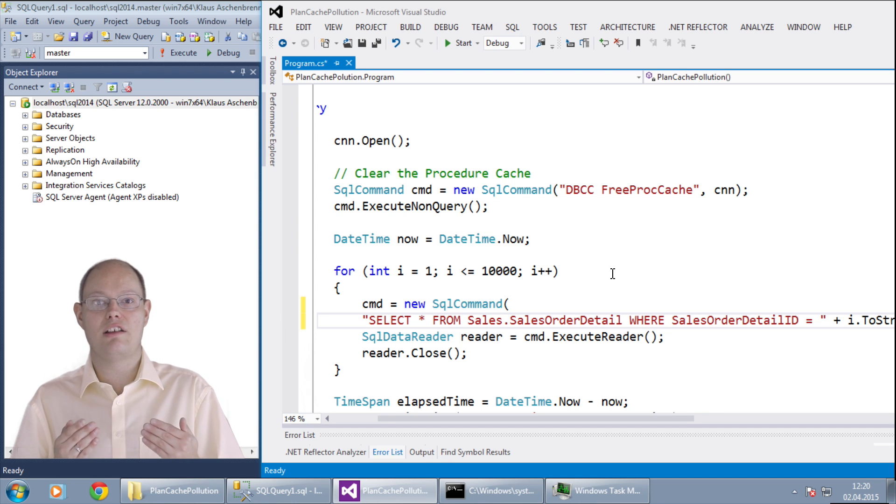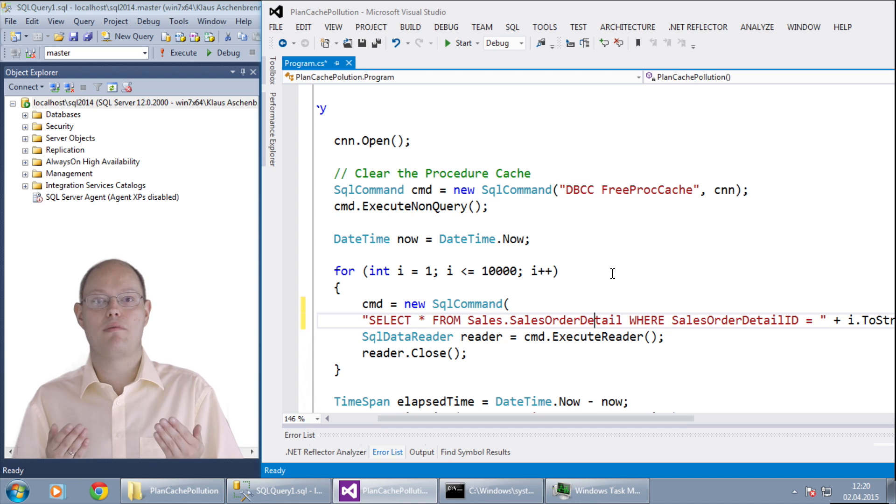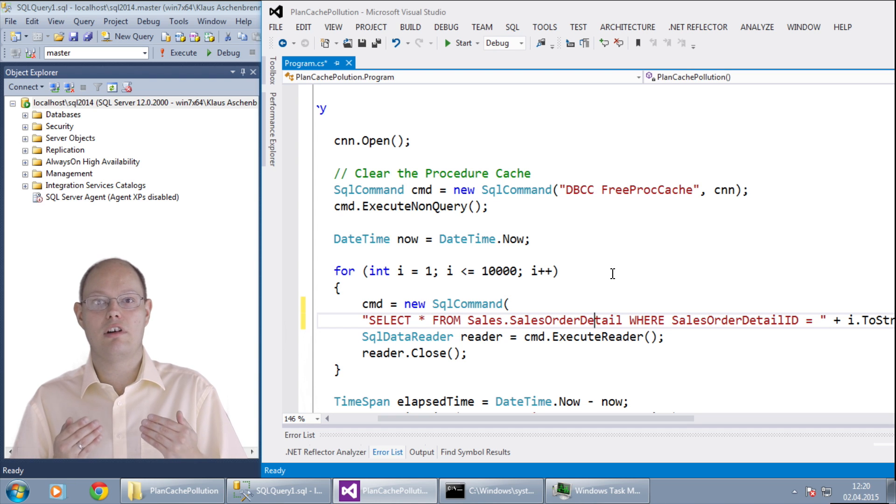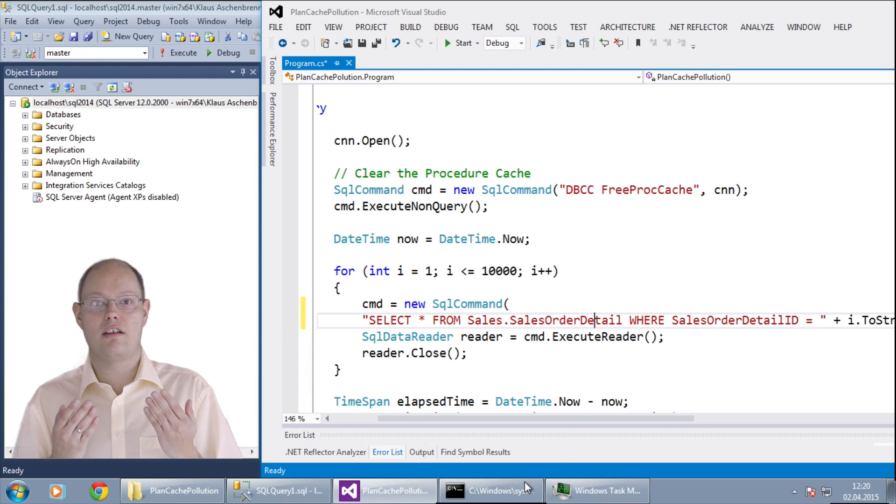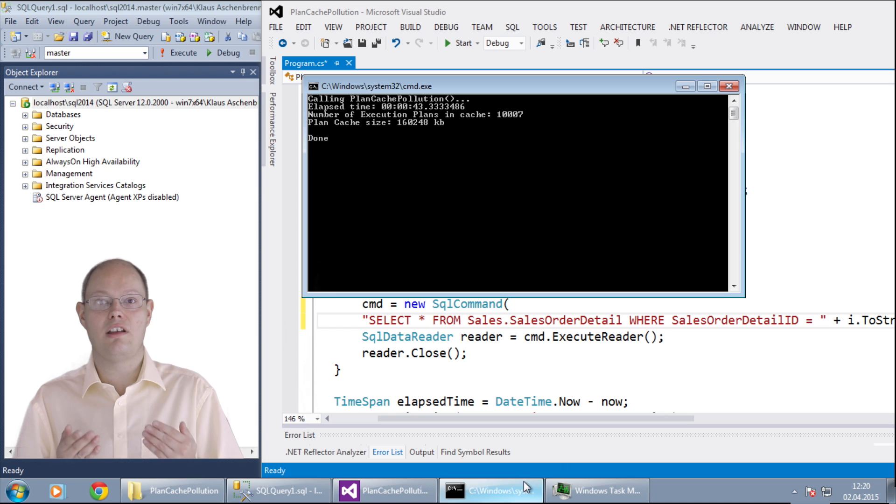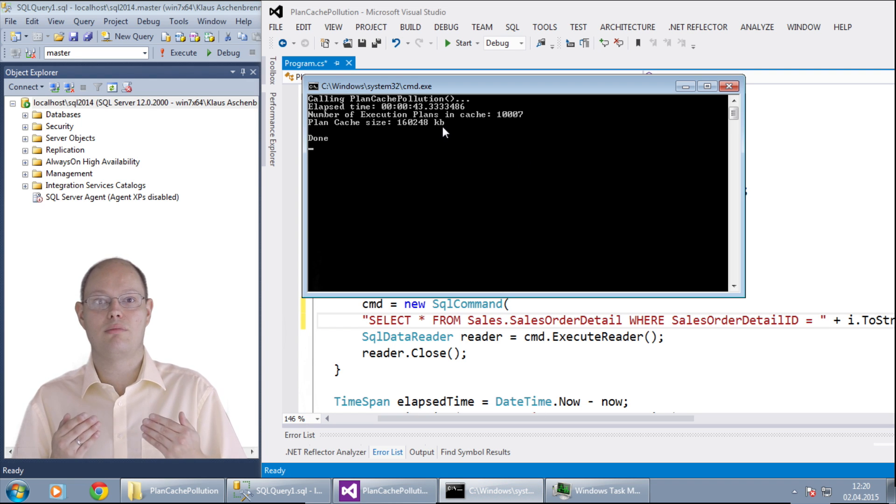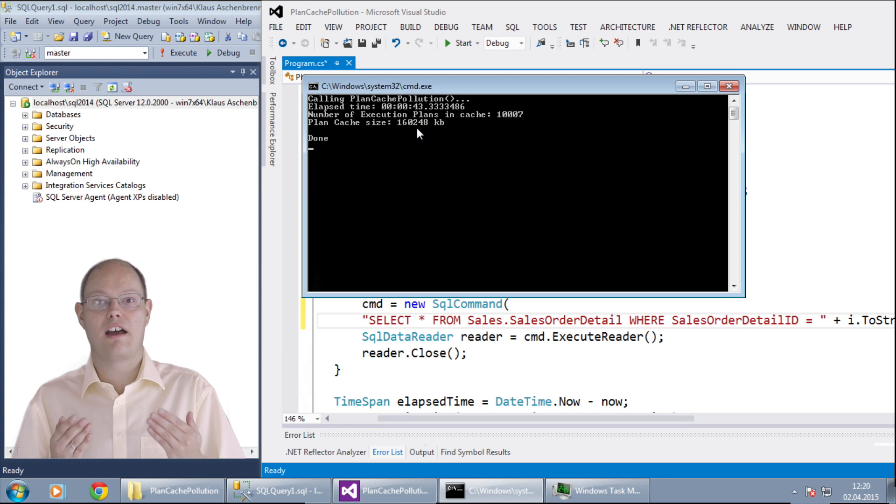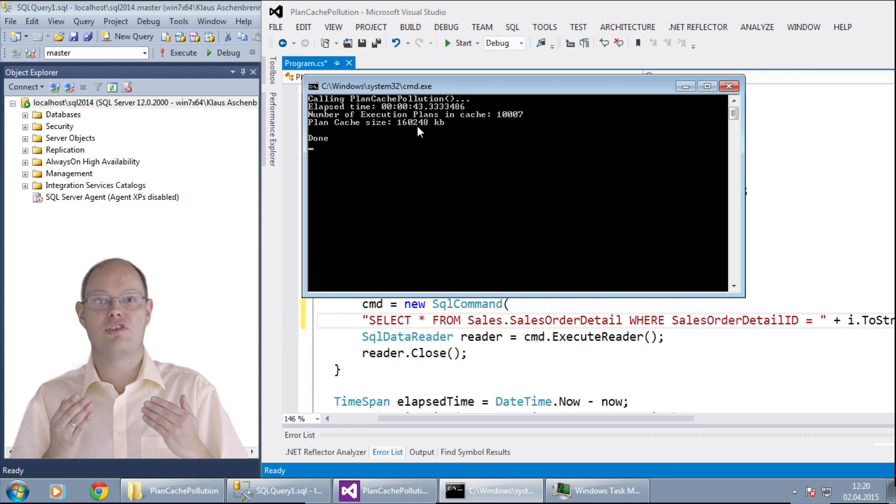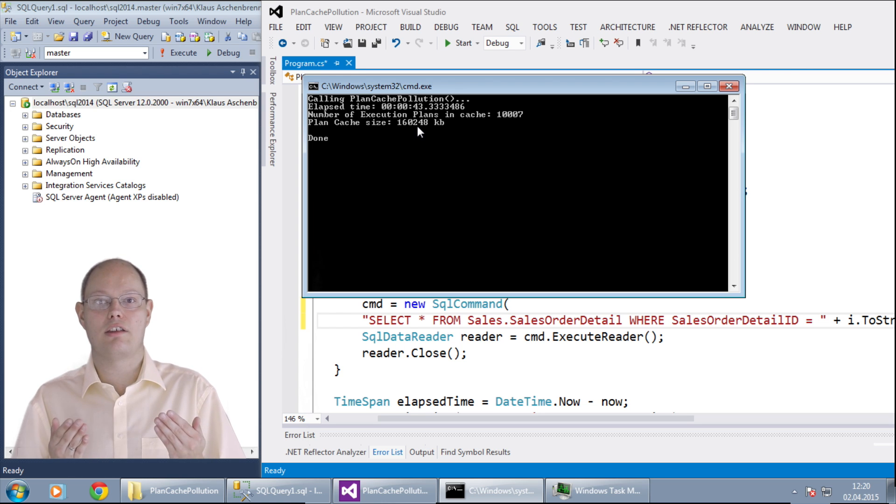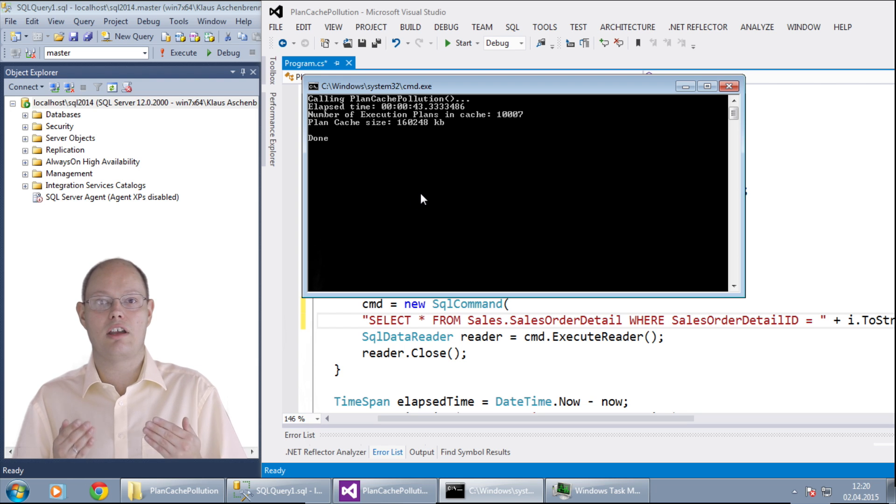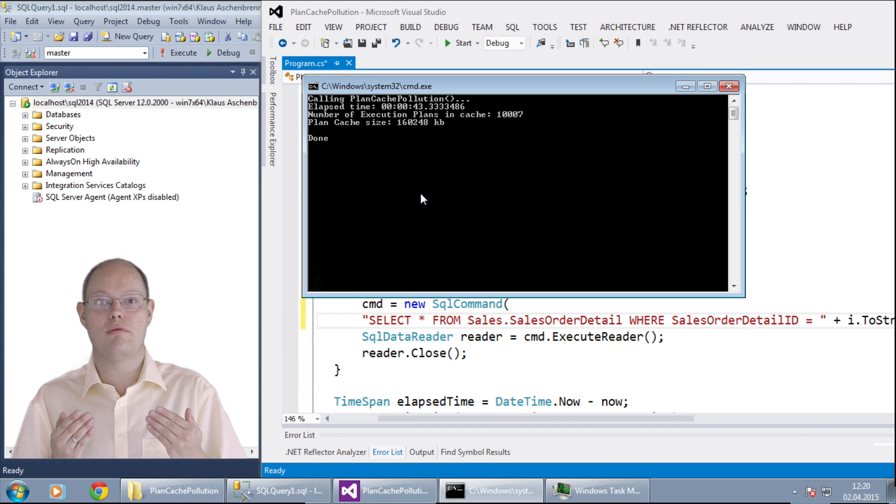Therefore you will waste a lot of CPU and memory resources. I have already run this application and as you can see from the output the execution of this simple function took around 1 minute and we cached around 160 megabytes of data in the plan cache. That's a huge amount of data in the plan cache for just one simple query.